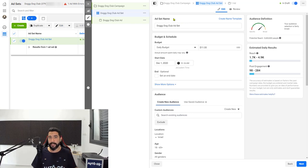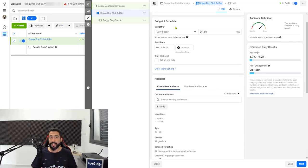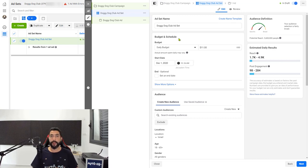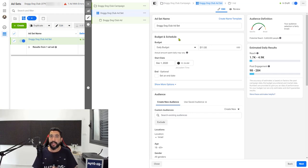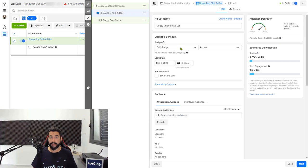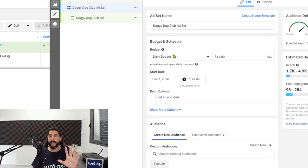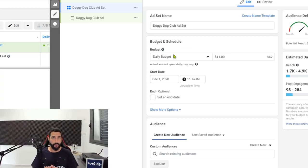Now we're in the ad set settings. You have your ad set name which we already named. You have your budget and schedule. Our objective here is to spend the least amount possible while we learn to run successful ads. That's one reason why we're starting with post engagement campaigns — it's cheap, but we still want to succeed. On your daily budget, you should spend between five to ten dollars a day for two to three days before checking if your ad is working or not.